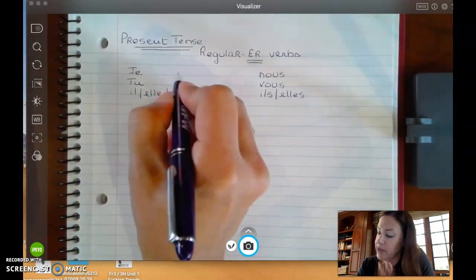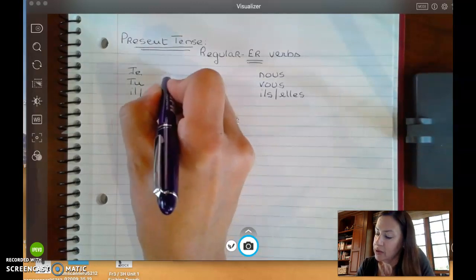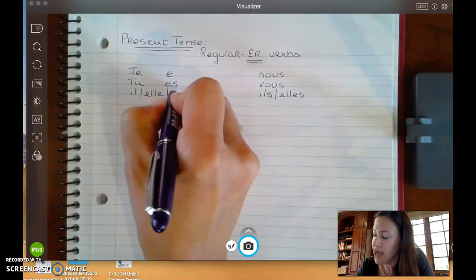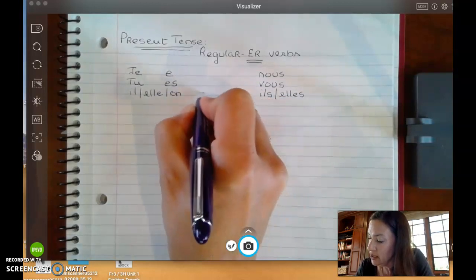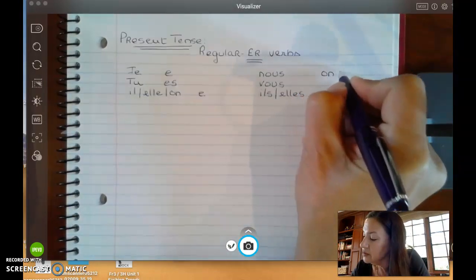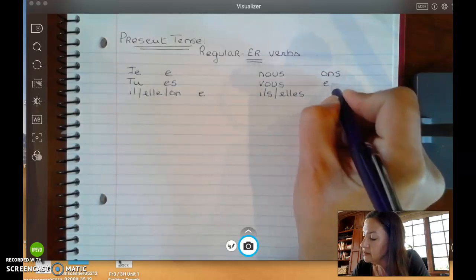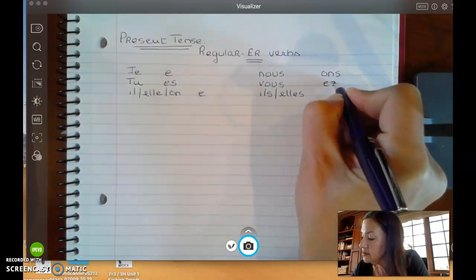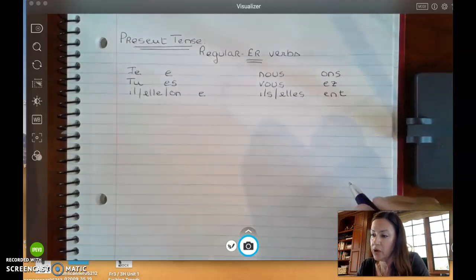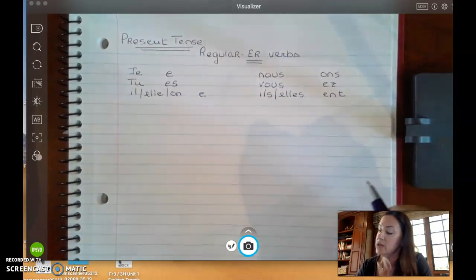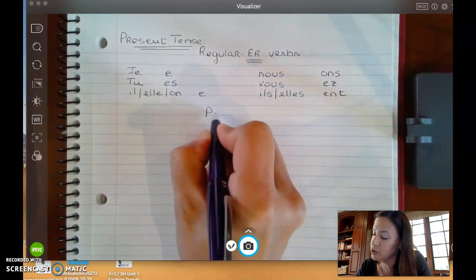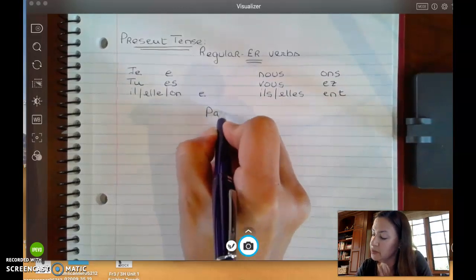First column, your endings are going to be: E, ES, E, ONS, EZ, ENT. So, let's take our first verb, for example — we'll take the verb PARLER.